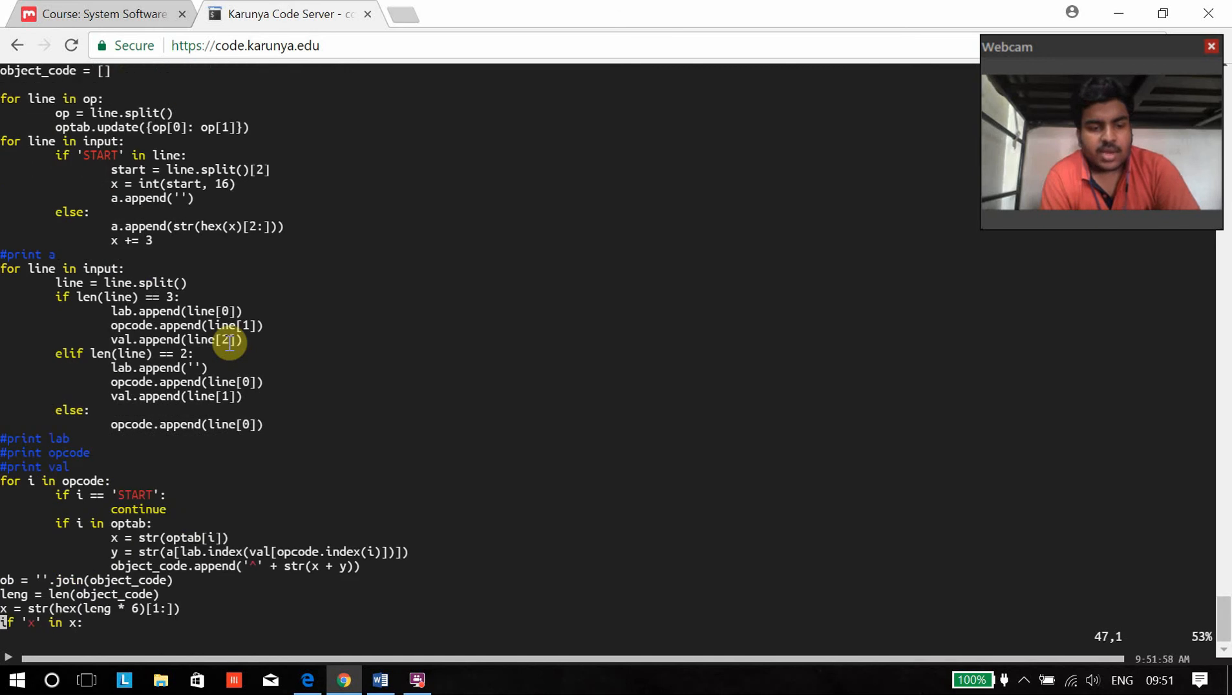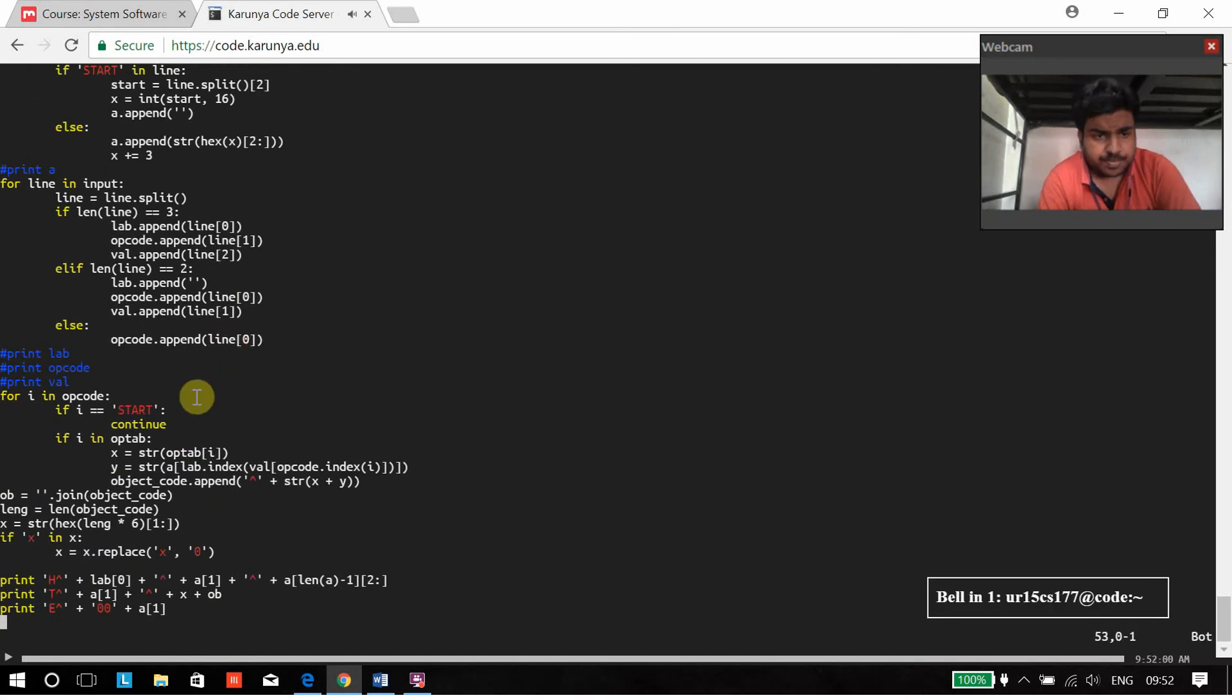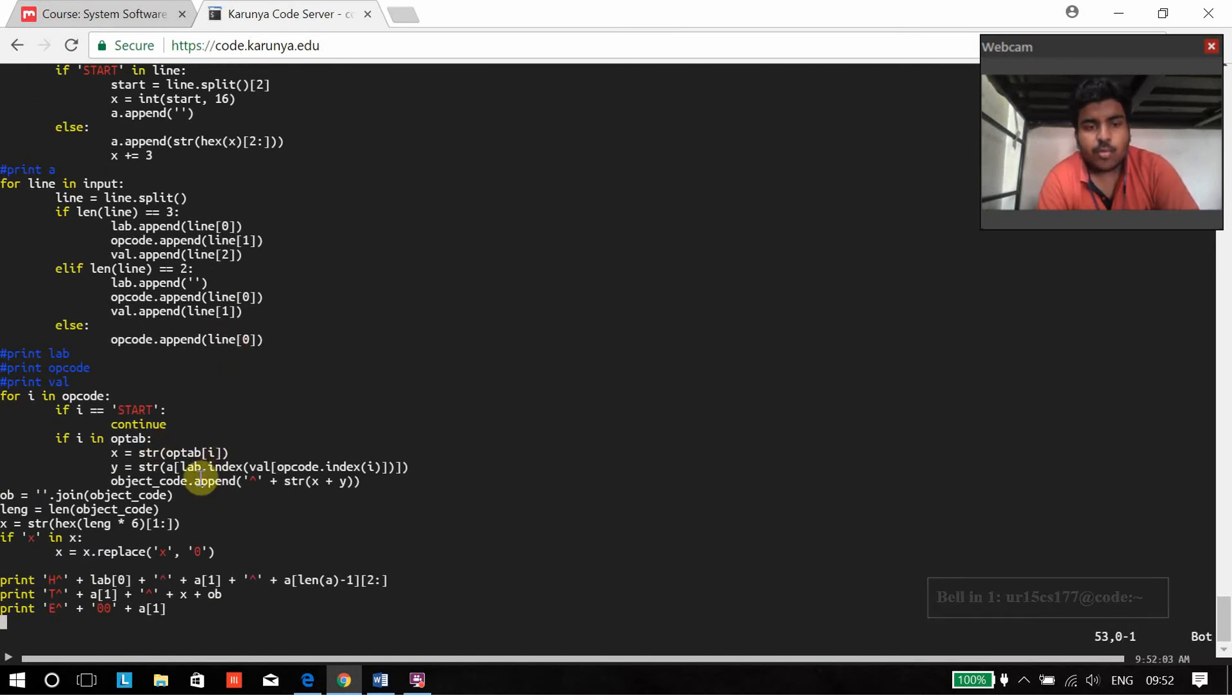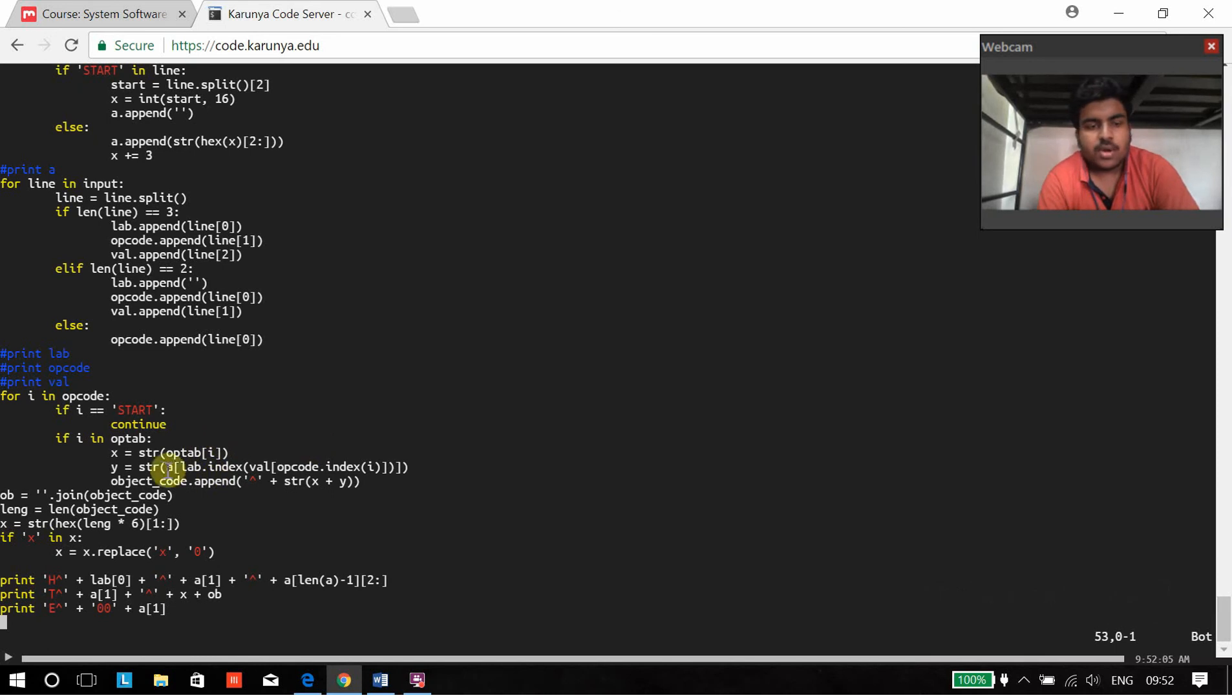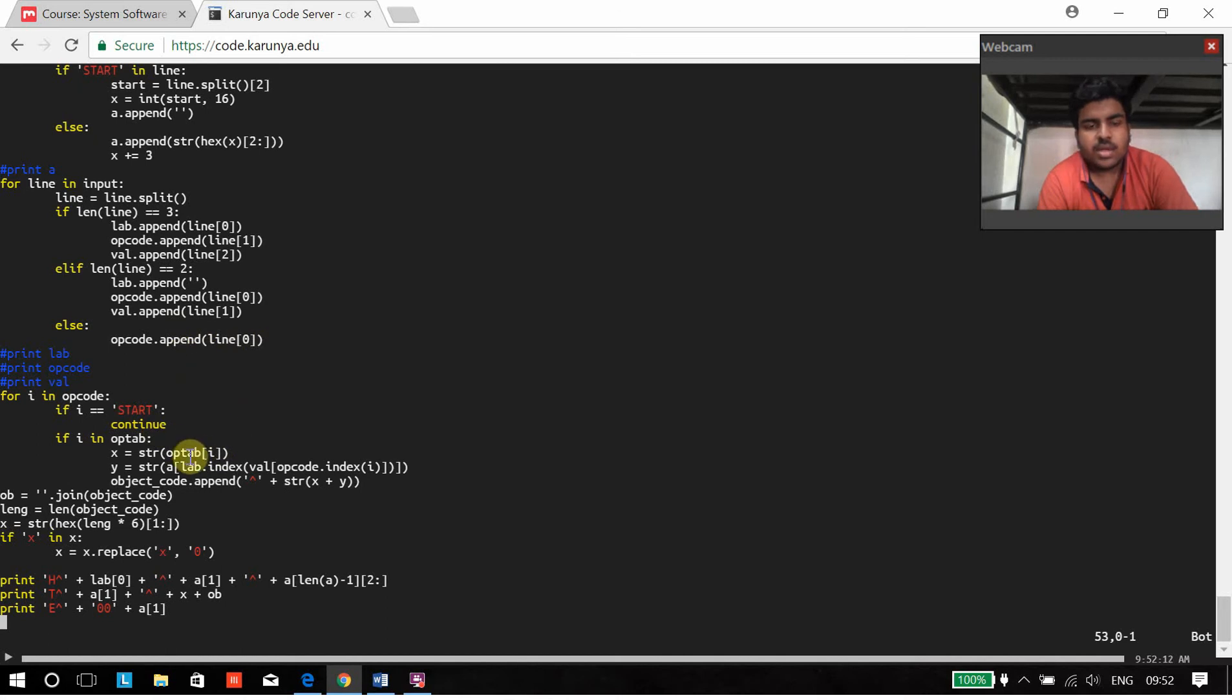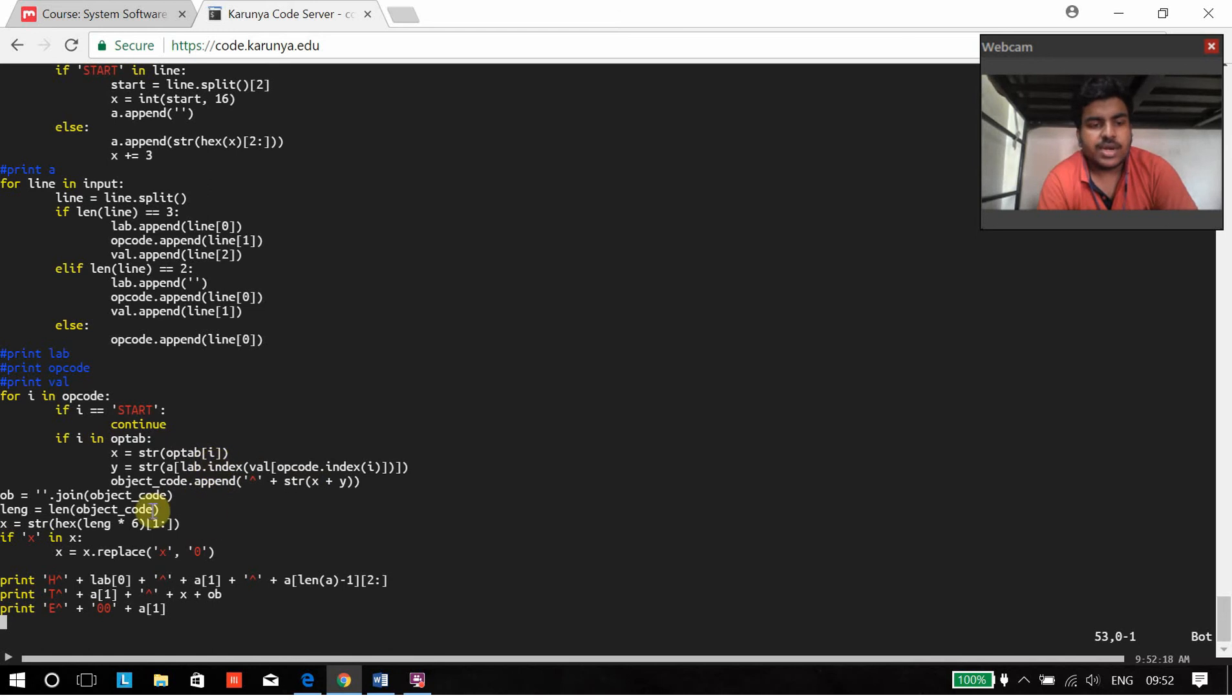Over here, we are going to be converting the op code into the equivalent object code. We are going to be comparing it with the op tab values, checking with the op tab values, and the equivalent object code will be generated here.